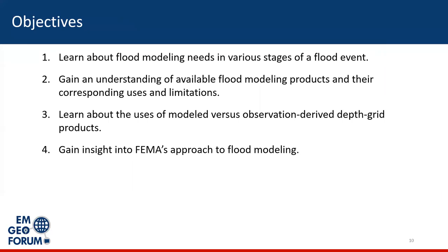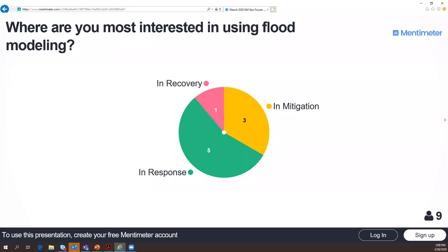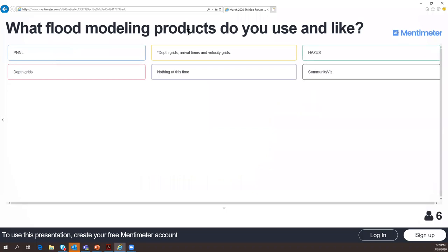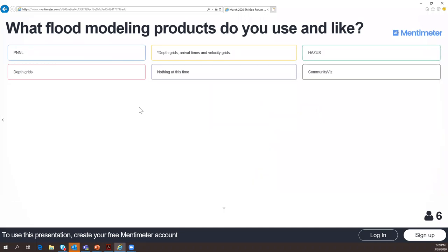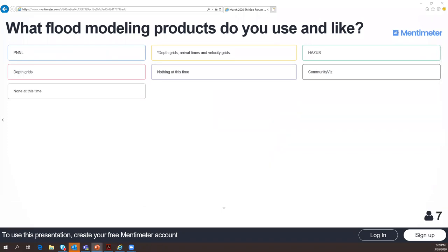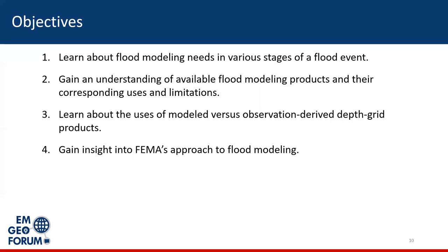At this time, I want to go ahead and share the results of our Menti meter poll to see if you've been able to access that. This is where you are looking for models — we have a large response, which is not a surprise, followed by mitigation and recovery. And then what flood modeling products do you use? As you think of more, please feel free to enter them in. We hope to curate all the resources you share with us today and share them back out with the group.